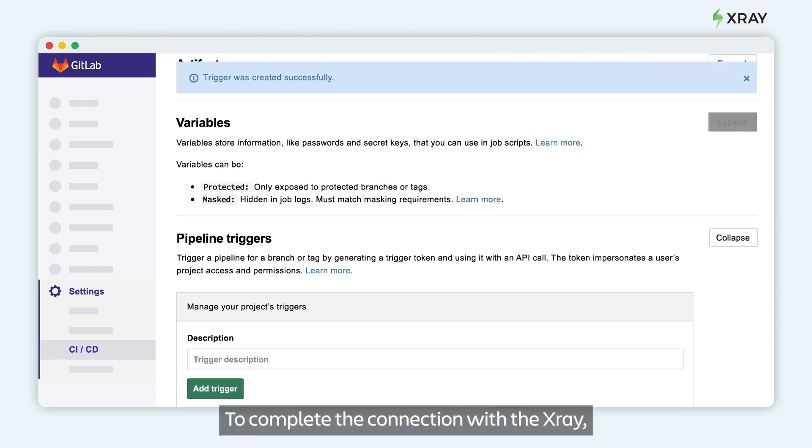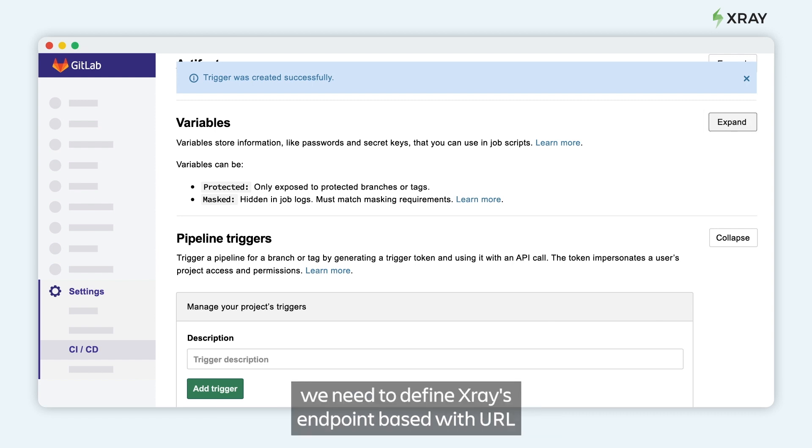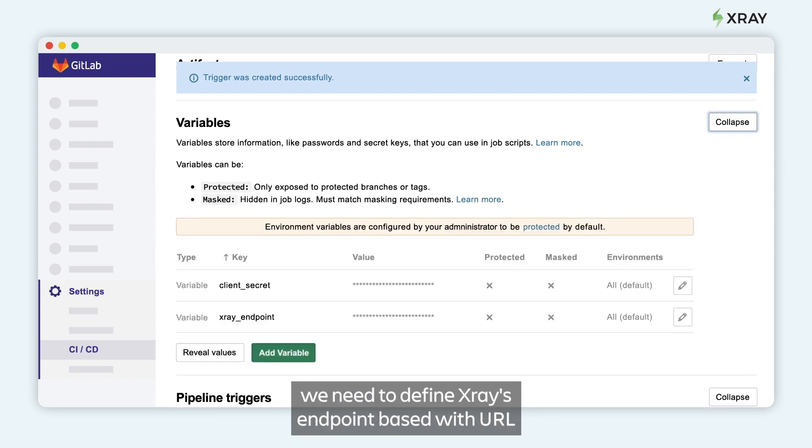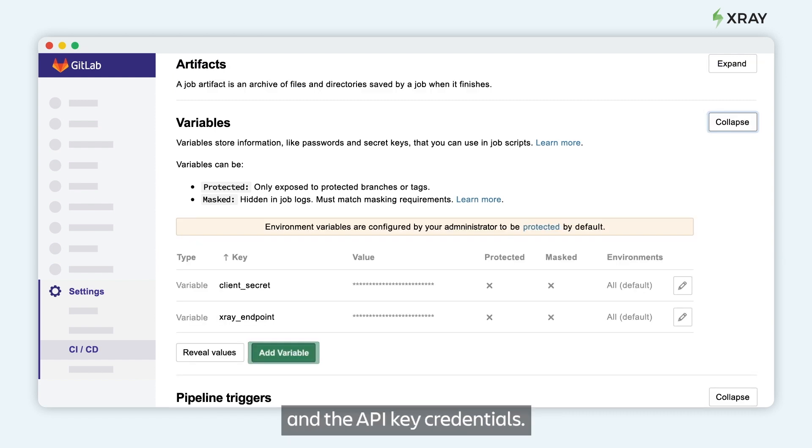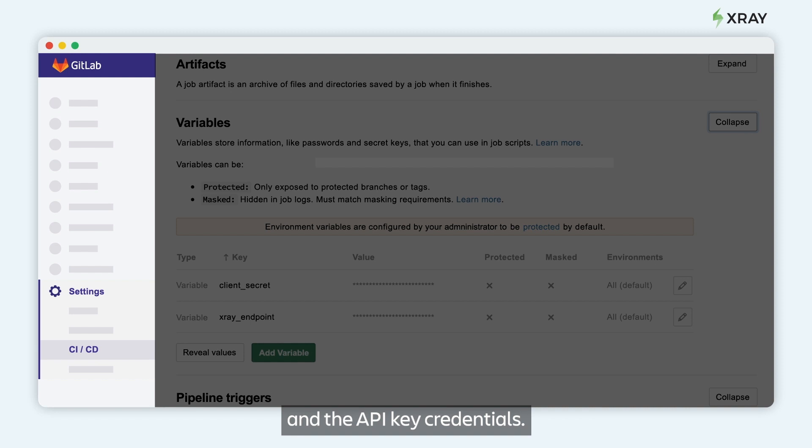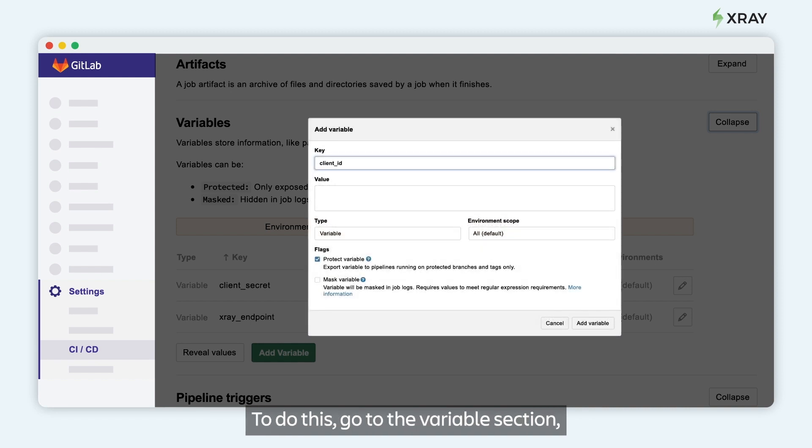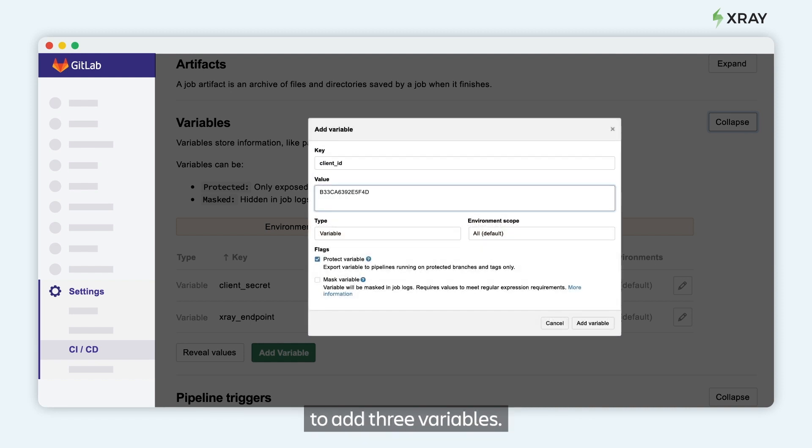To complete the connection with Xray, we need to define Xray's endpoint-based URL and the API key credentials. To do this, go to the variable section to add three variables.